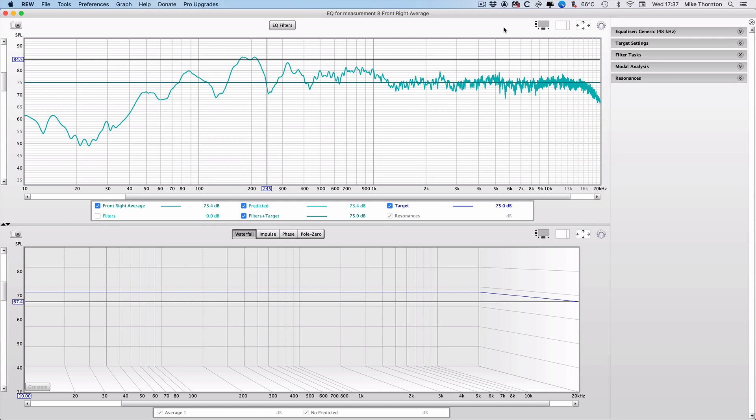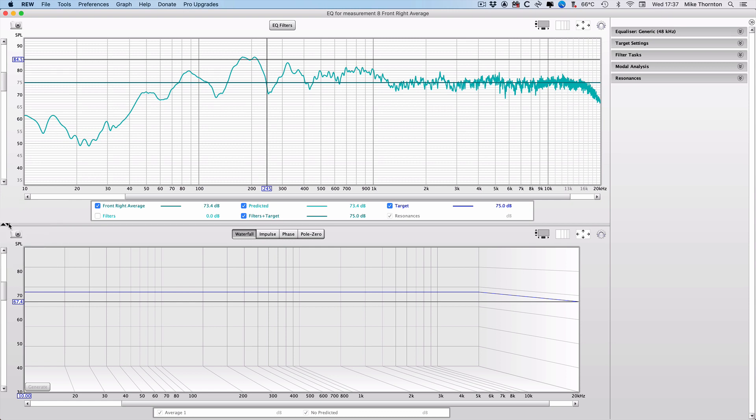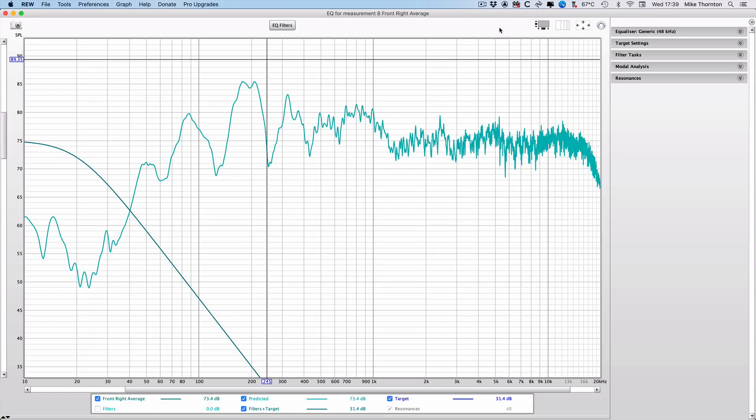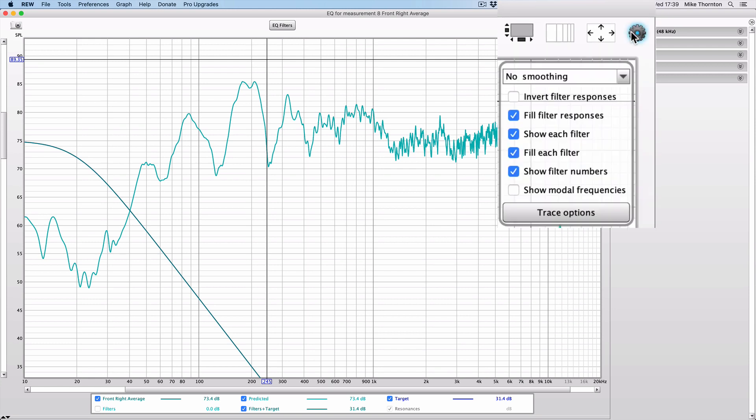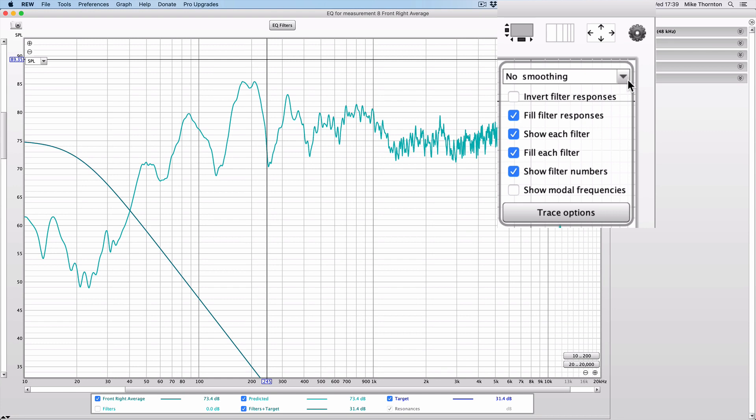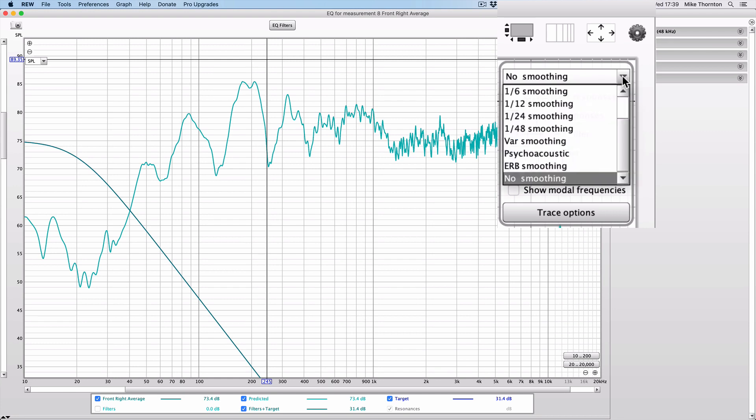Because we're not interested in the waterfall section, we can click on the arrow here and expand the EQ filter section to fill the whole window.